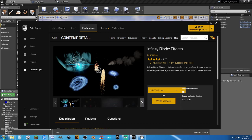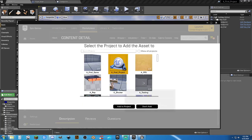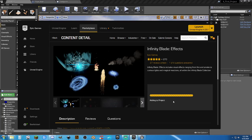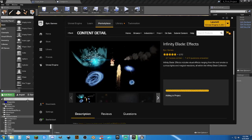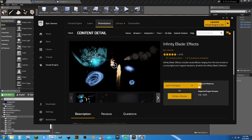I'll go ahead and add Infinity Blade Effects to the project — it's just transferring files over. Try not to load too many things at once since this is a temporary project. The progress bar shows it installing, purifying, cleaning up — and we're done.